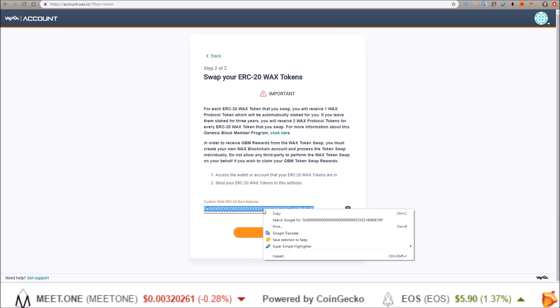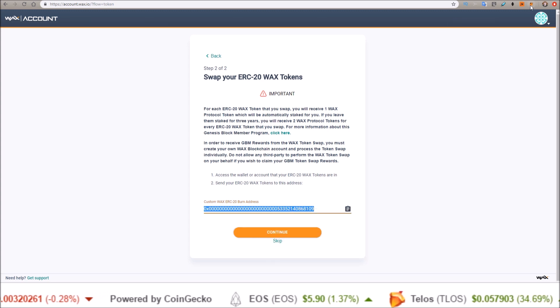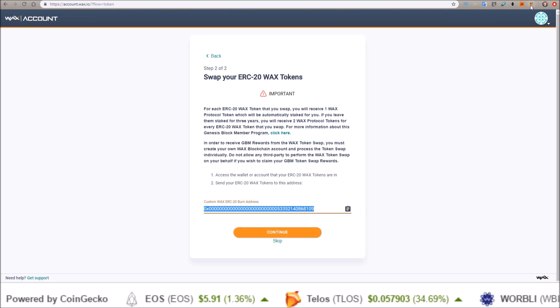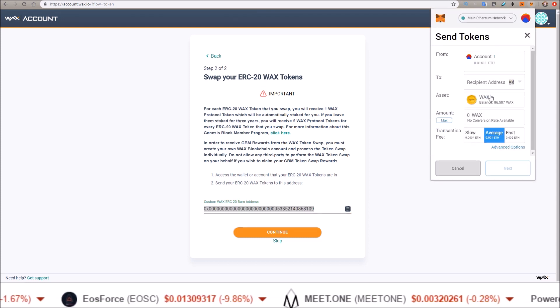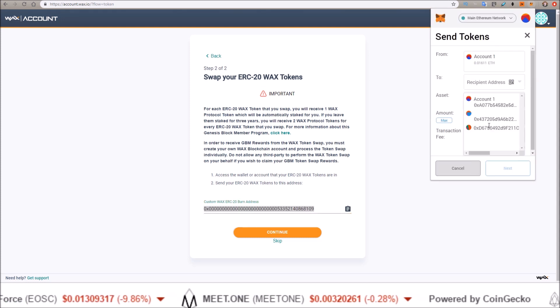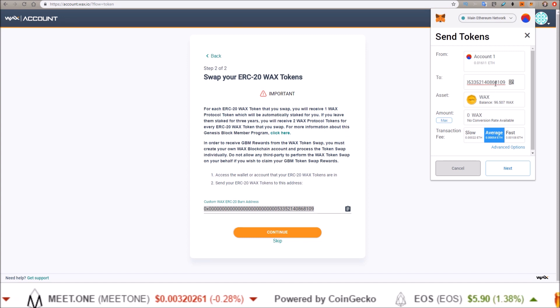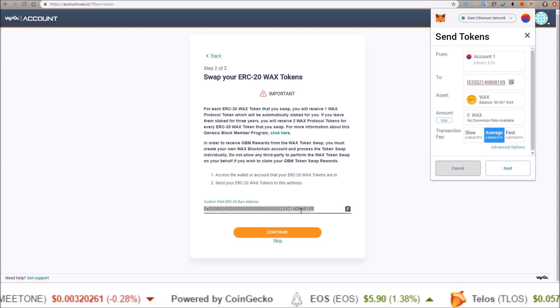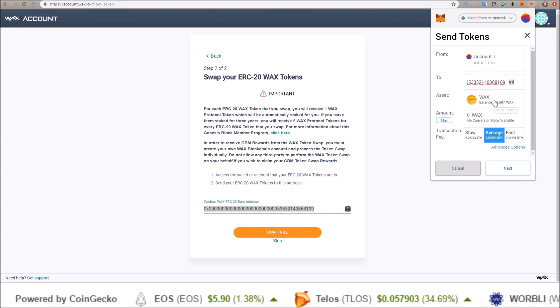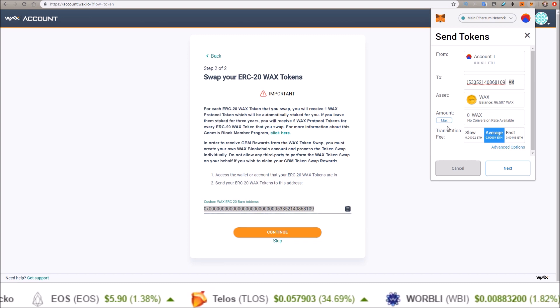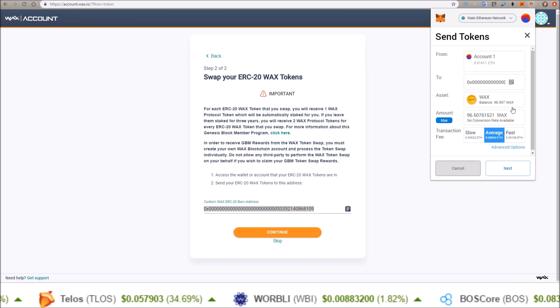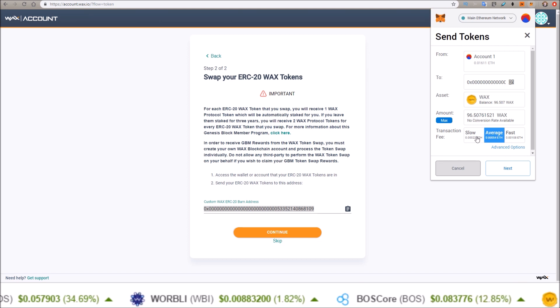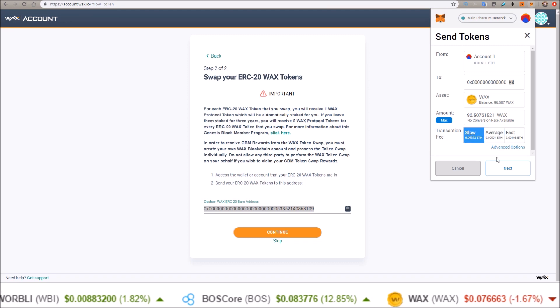So let me copy these and head up to my MetaMask here. Any Ethereum wallet you have, send to the custom burn address. Amount of WAX I want to send: the max. You do need ETH in your wallet, of course, because you've got to pay the ETH transaction fees. I'm just going to pay a slow fee here. Click next.